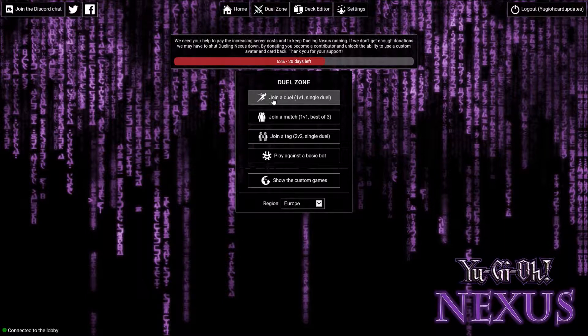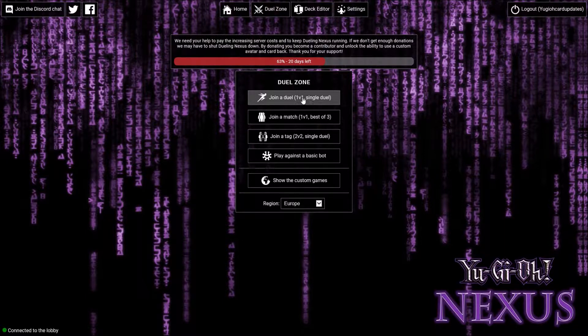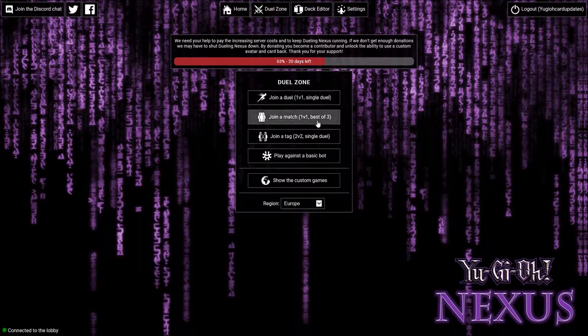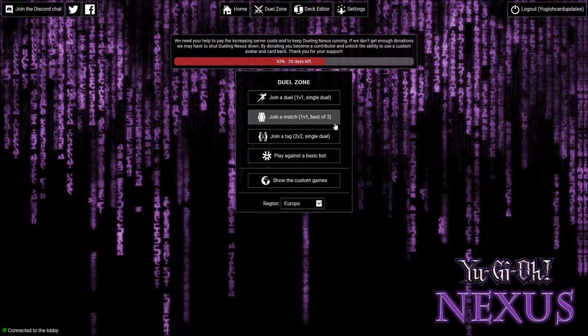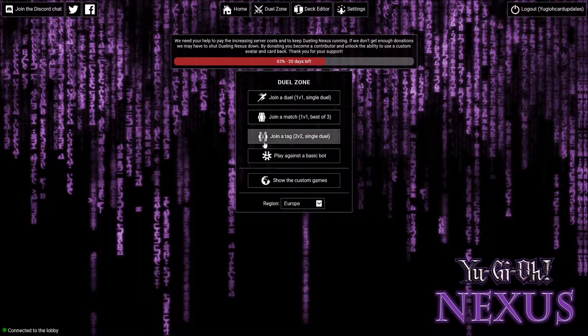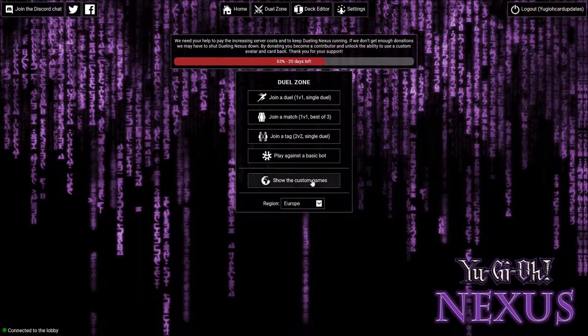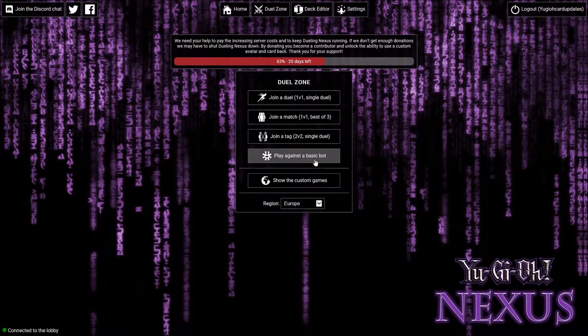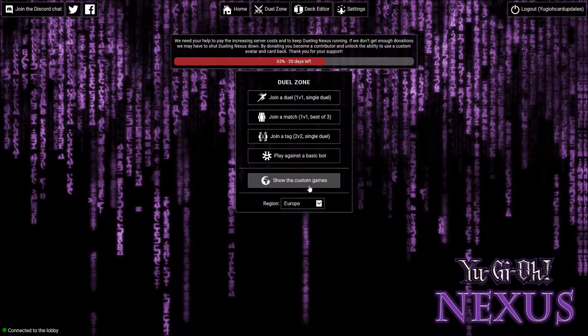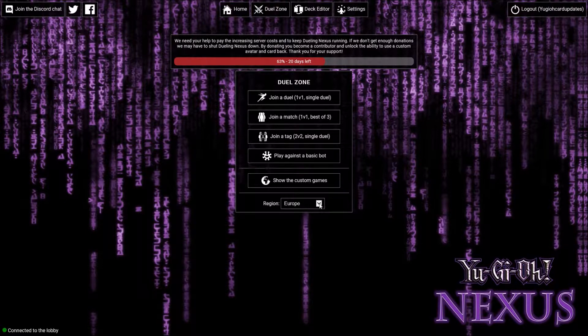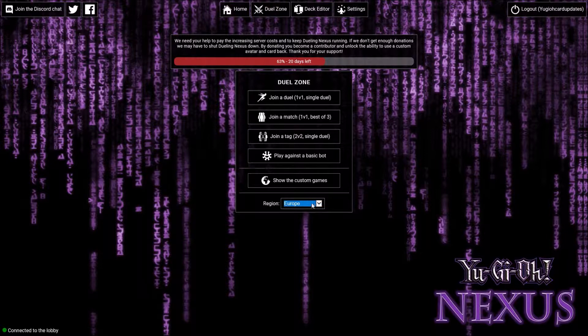Join a duel, single duel, join a match best out of three, join a tag team, play against a bot, or custom your own games. You can choose what region, North America or Europe.